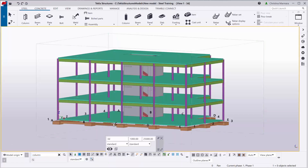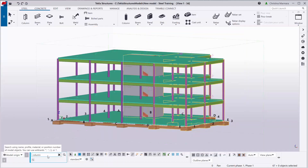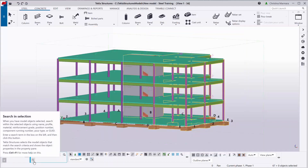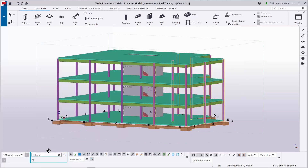You can also, using the same command, if you have larger structures and you want to focus on a main area, you can window that area that you want to search for specific terms. And by using the Search in Selection command, Tekla will highlight these items only in the area that you have selected in the model.